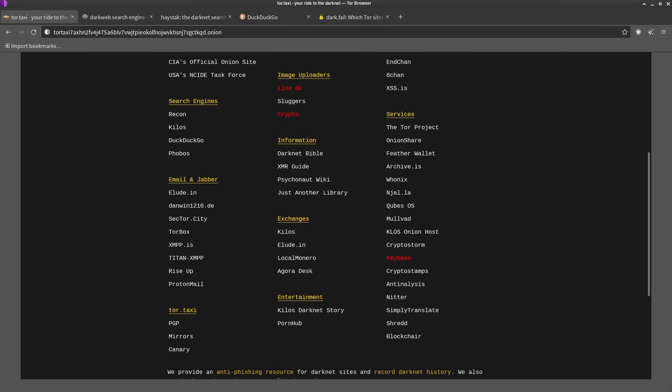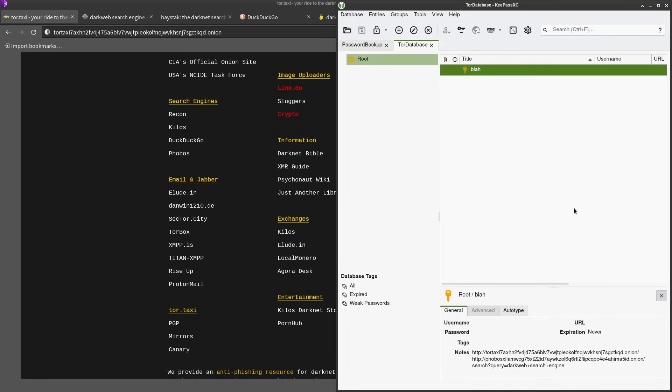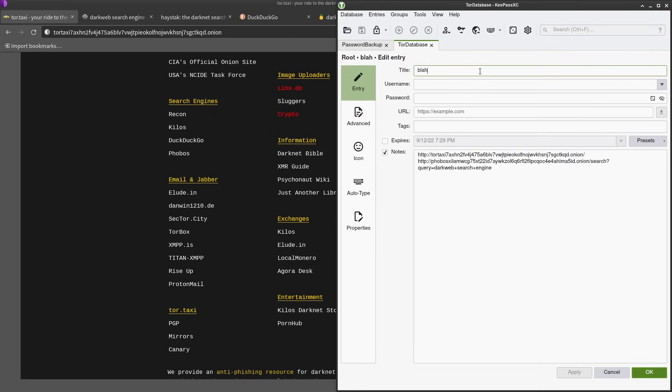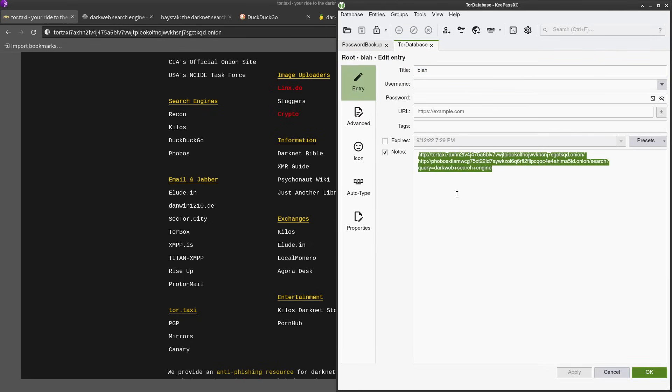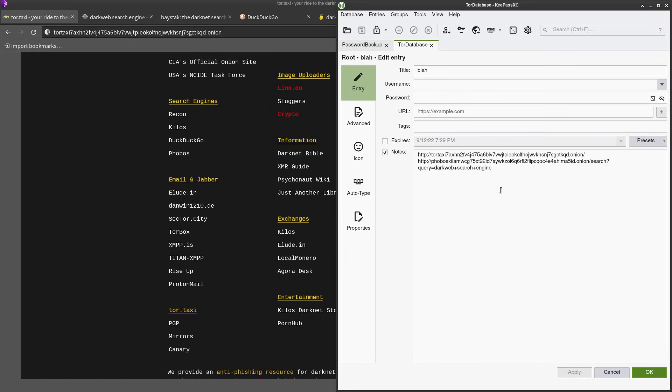What is a better solution? Well one thing we could do is we could just put them inside of a password database like KeePass XC. You are using a password database right? Okay good. So this is just kind of a quick and dirty way that you can store these.